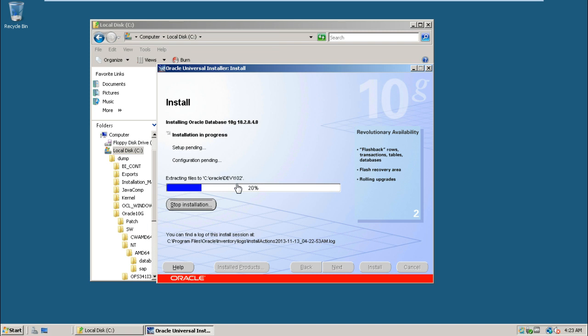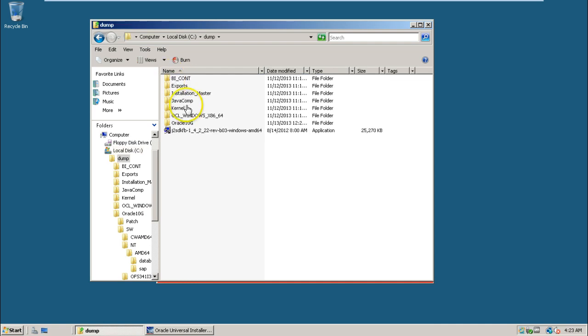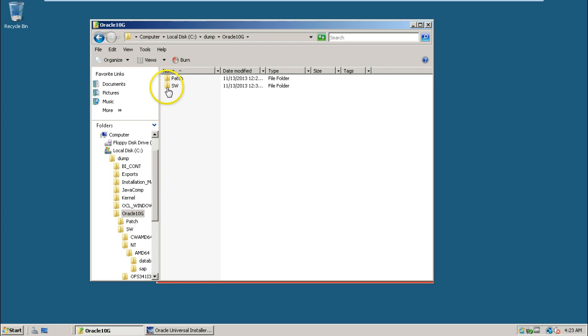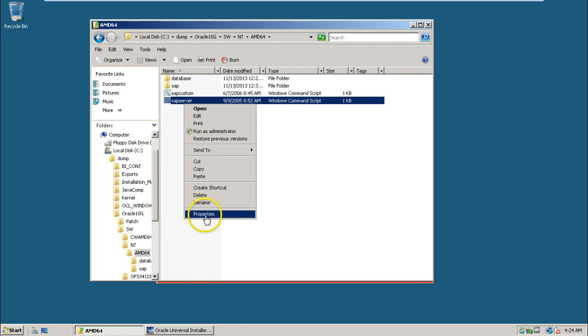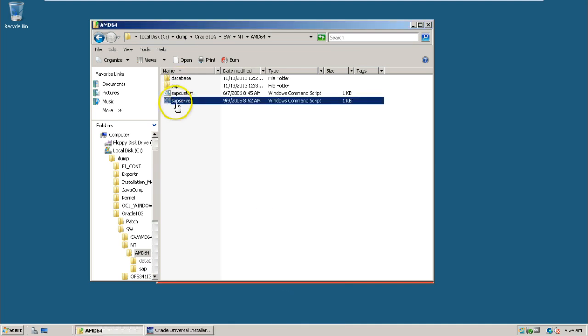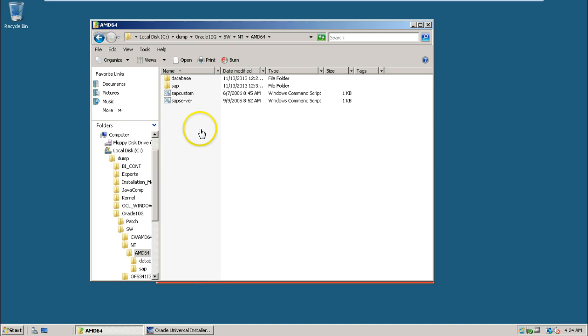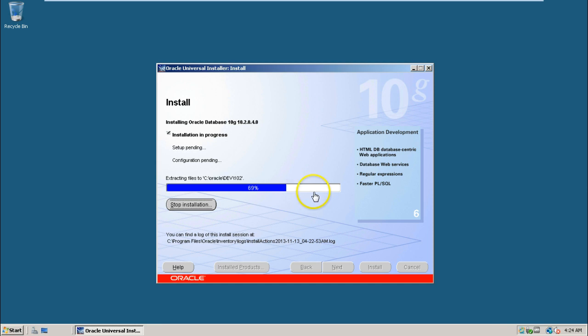It's installing only the Oracle software, not the database. Database will be created while installing SAP systems. That is the purpose of using the SAP server dot cmd command from the Oracle directory. This sap server dot cmd file, if you right-click and check properties, you can find the extension is dot cmd. It is a command file created especially by SAP for database server installation. It is only installing software, not creating any database. Let me close this screen and we will wait until the installation is finished.